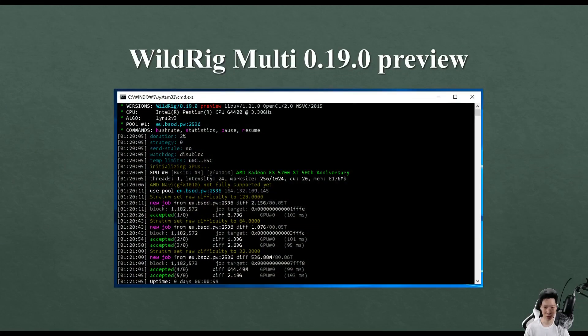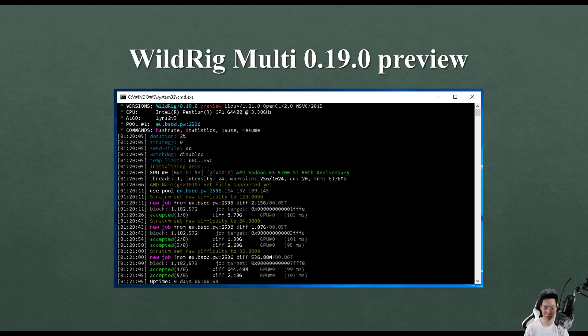This miner is somewhat optimized to use the RX 5700 XT and it's called the WildRig Multi 0.19.0 preview. But as you can see right here it says AMD Navi GFX 1010 not fully supported yet.